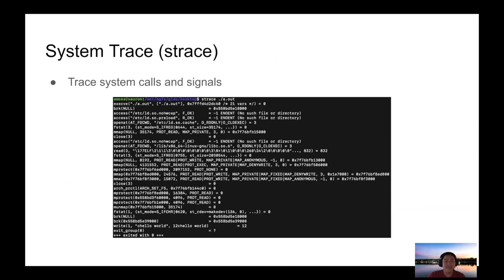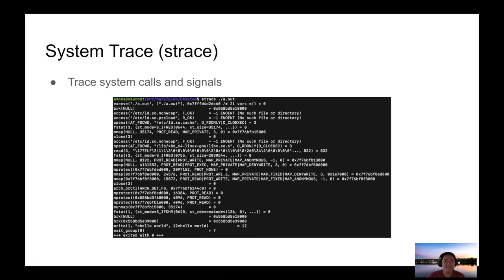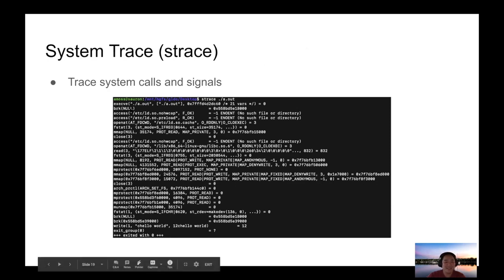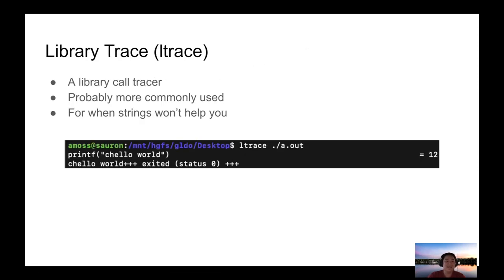Strace — that stands for System Trace. It will trace all the system calls and signals. You see all this output — it goes back to how when programs execute, they're doing a lot more in the background than you think. Then there's Ltrace, library trace, which I find myself using more. You can see it traces the library calls. This simple program is just a Hello World app, and the printf function is a library function — standard input/output — and Ltrace shows you that it got called.